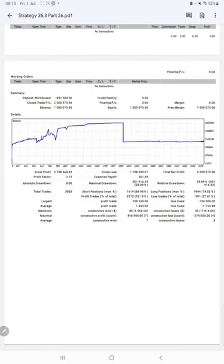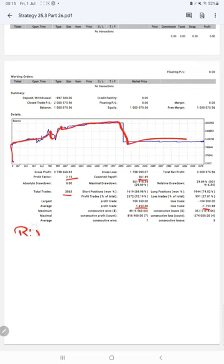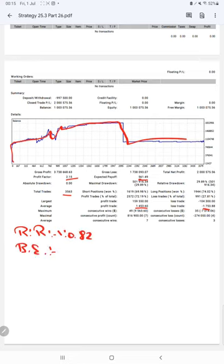We have a trading account statistics from the statement. Here is a graph constantly growing. The profit factor is 2.15, total number of trades are 3,563, expected payoff is $561, average profit and loss is $1,453 and $1,753.